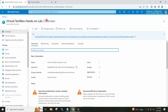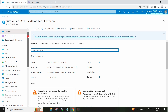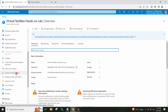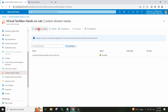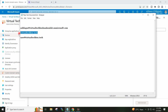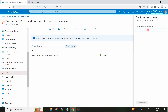On the Azure Active Directory tenant overview blade, I will go to Custom Domain Names and I will click Add Custom Domain Name. I will give my domain name here, which is virtualtechbox.tech, and I will click on Add Domain.